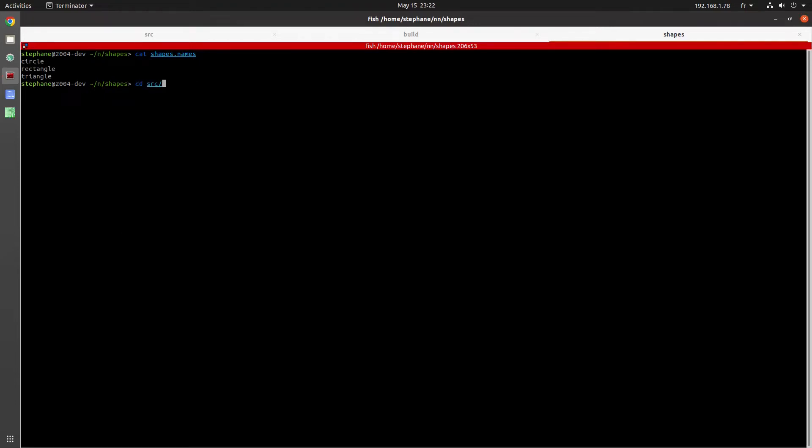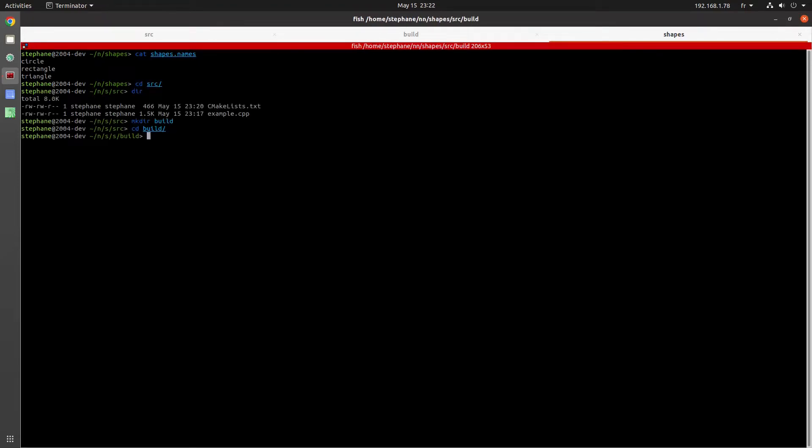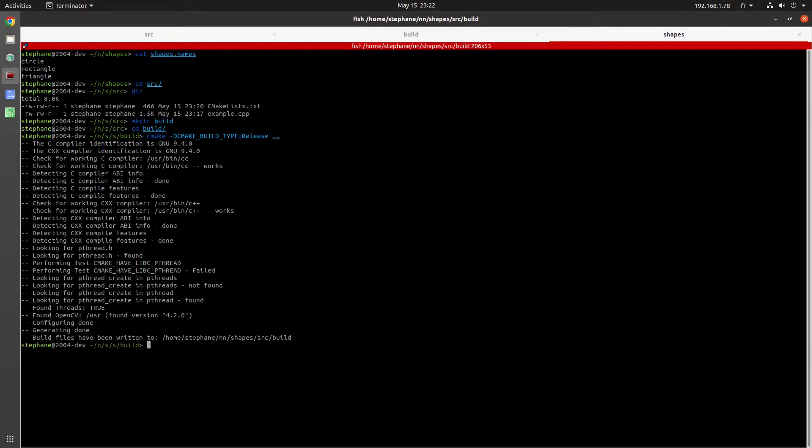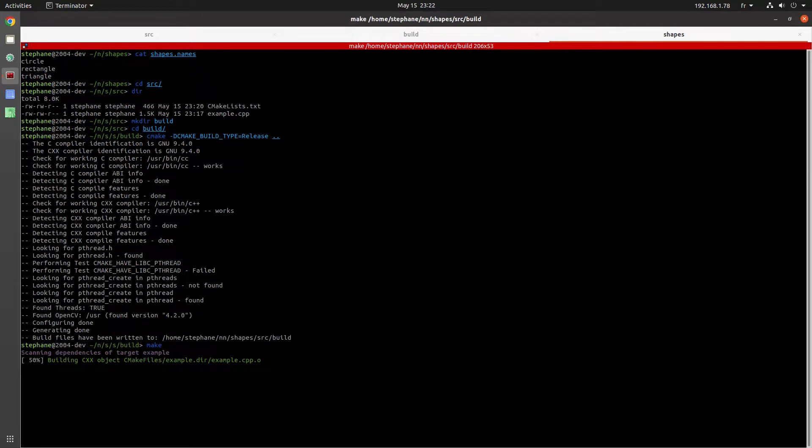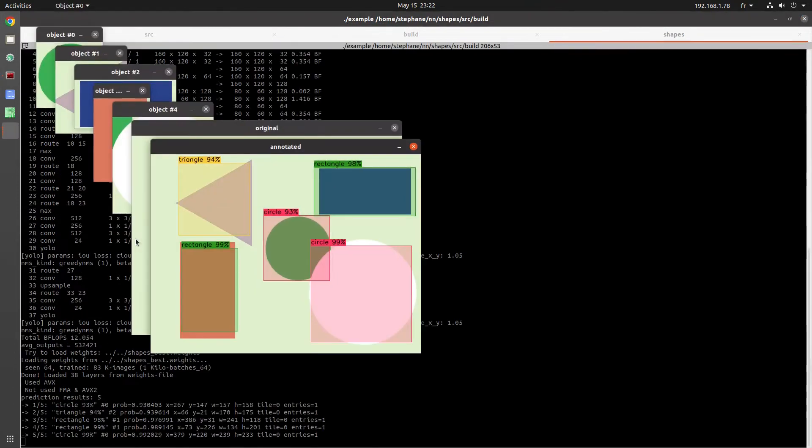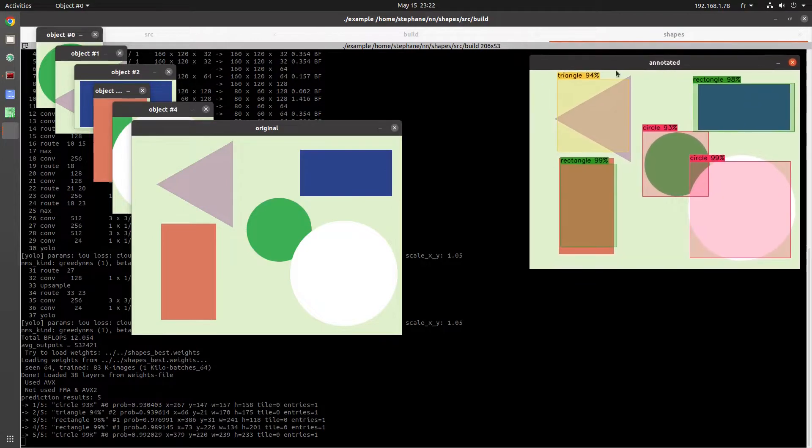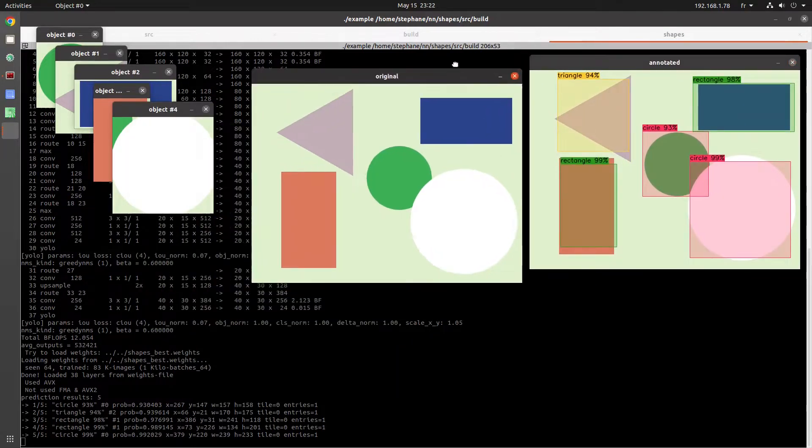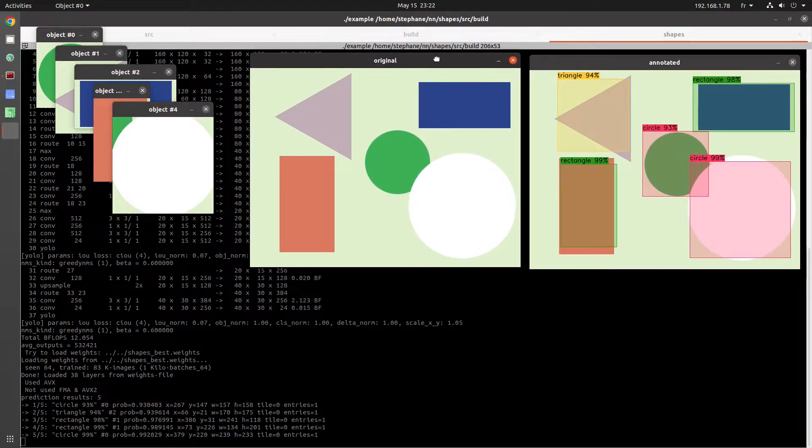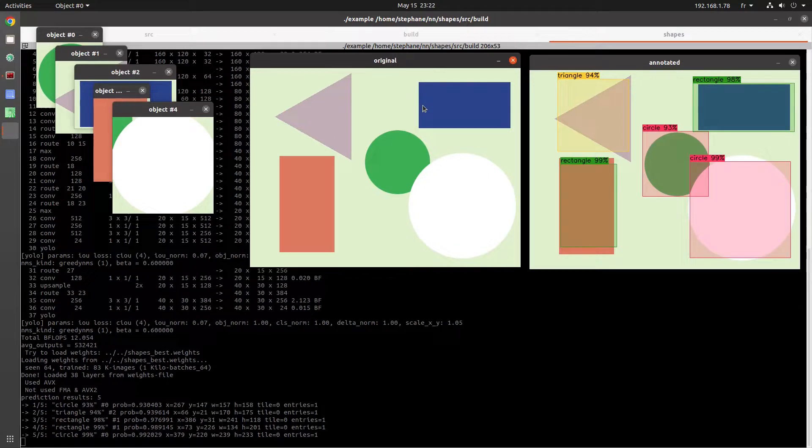I would like to show everyone how easy it is to write some source code that loads a neural network and then apply that neural network to some images. We're going to create a neural network that can detect some simple shapes.